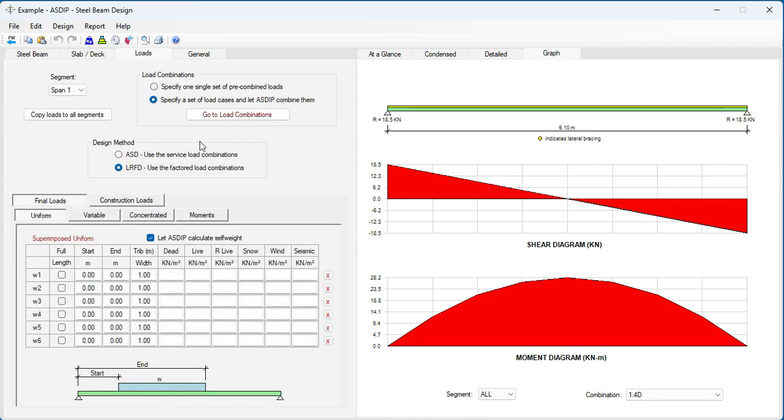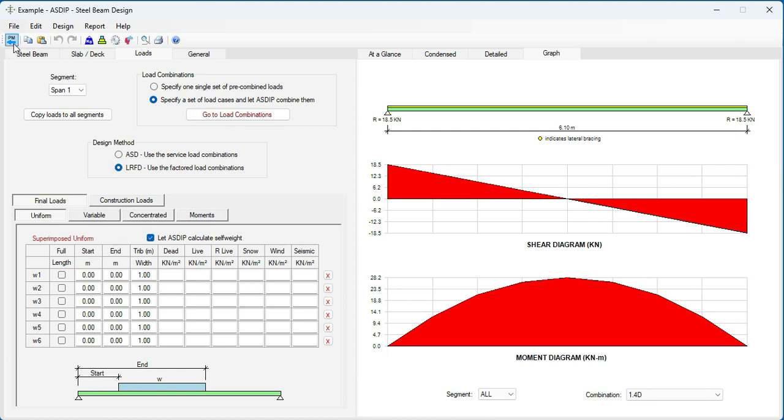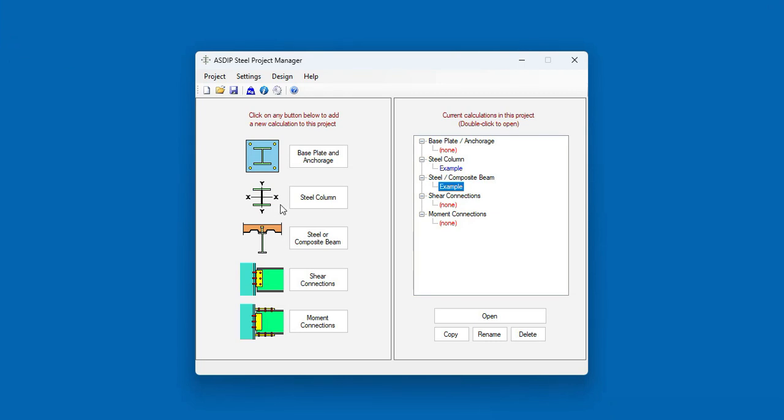In the loads, similar to the previous module, can be done in ASD or LRFD. And includes different types of loads. Uniform, variable, concentrated, and moments. Let's go back to the Project Manager. Now, let's create a calculation for a shear connection.